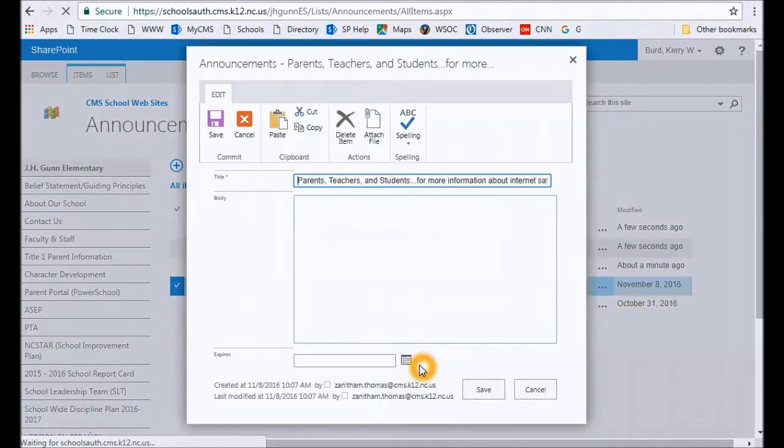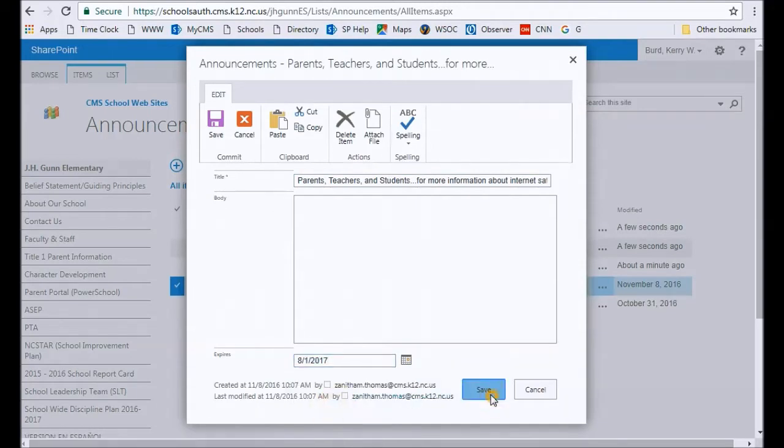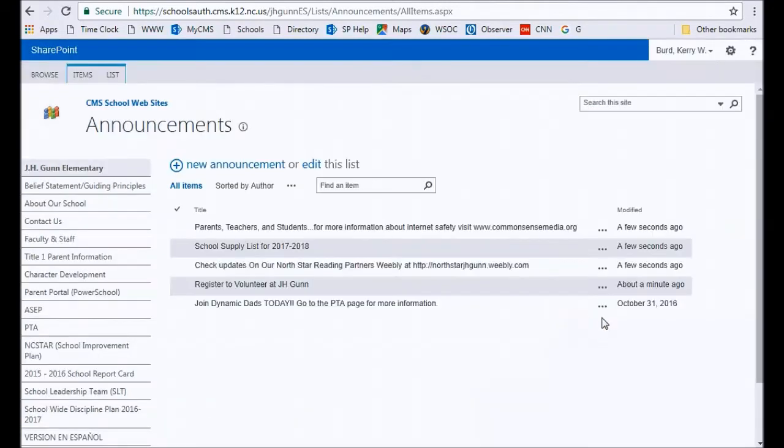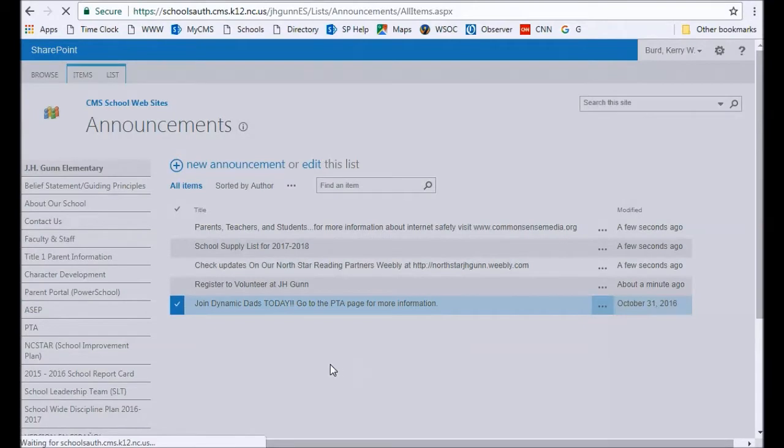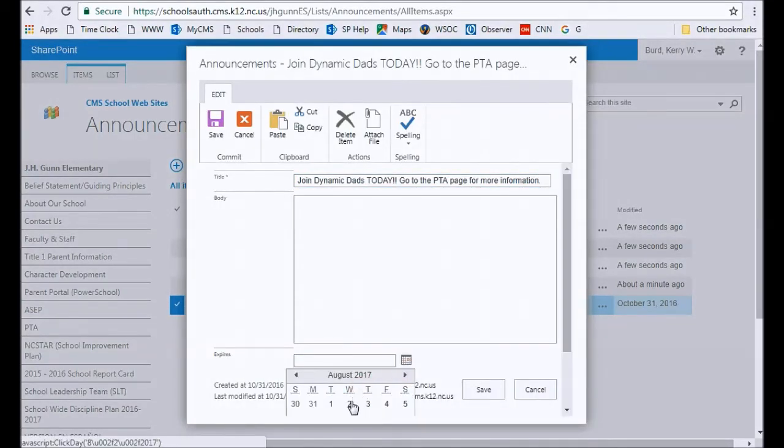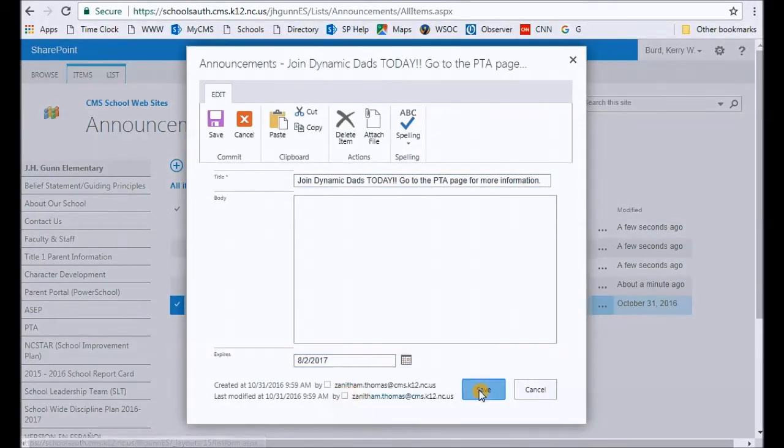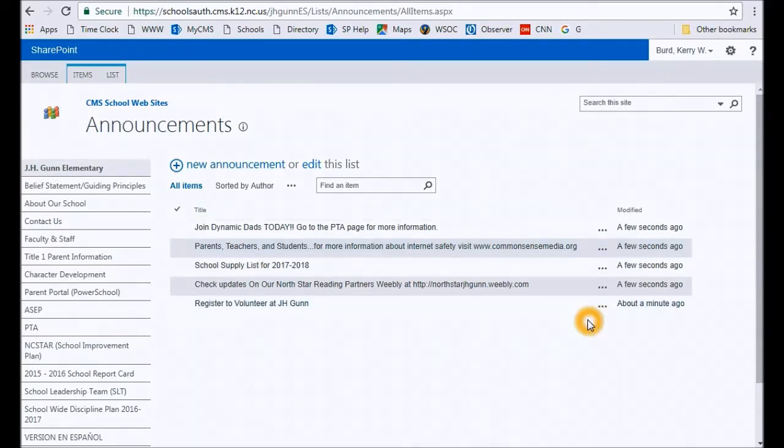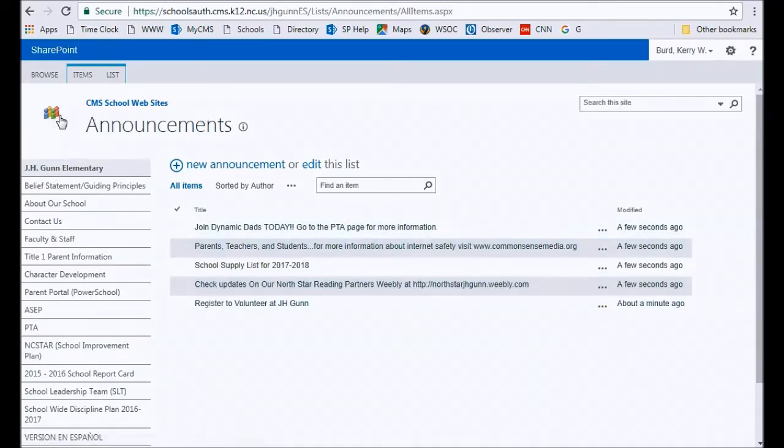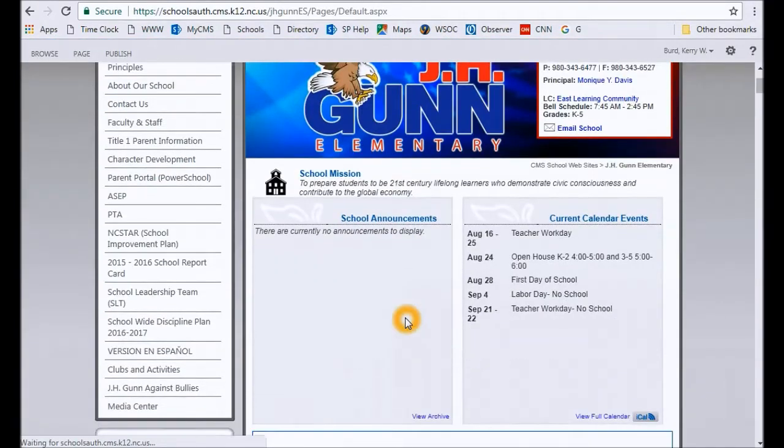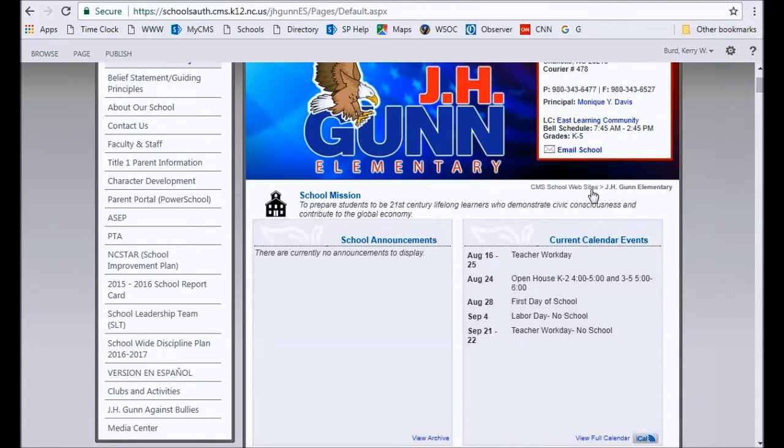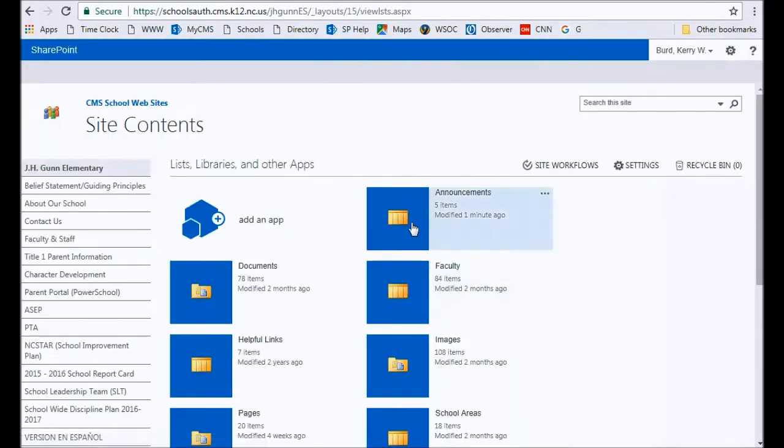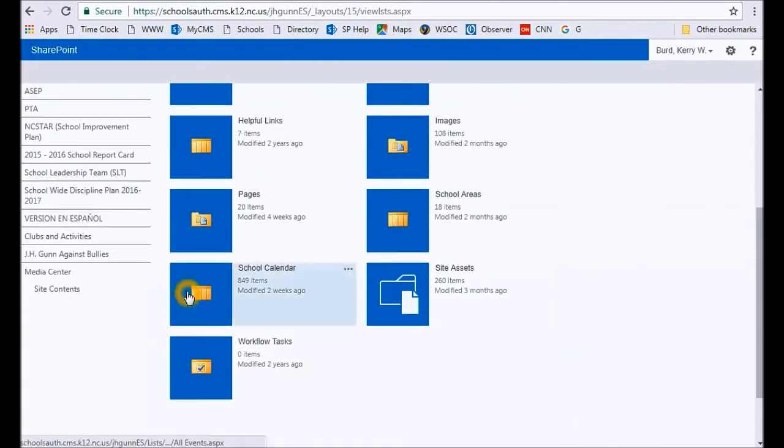Edit the item, put an expiration date in there. Now go back and there is no save on this page—all your changes happen immediately. I'm going to go back to my announcements page and now all my old announcements are now gone. So that's how you remove old announcements. And don't forget that you do not edit announcements on the page. You do that in site contents under announcements and under school calendar.